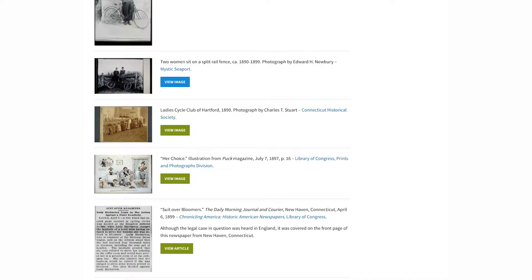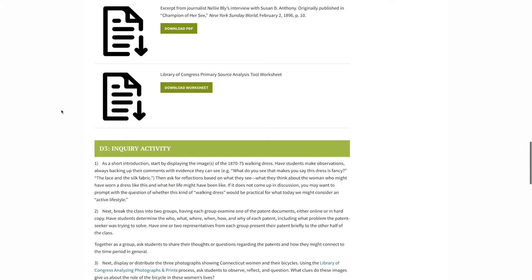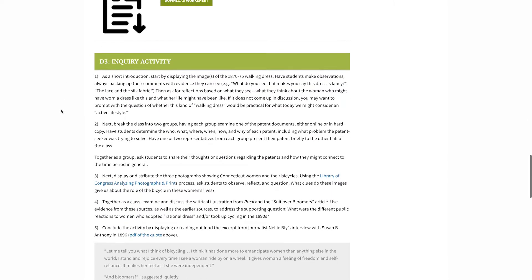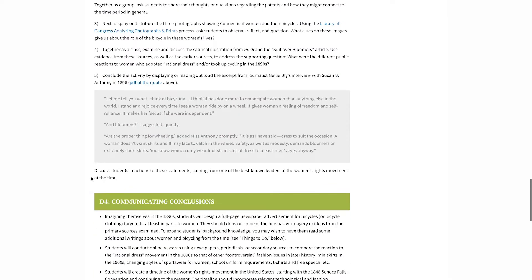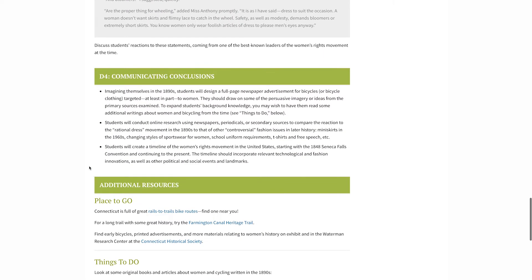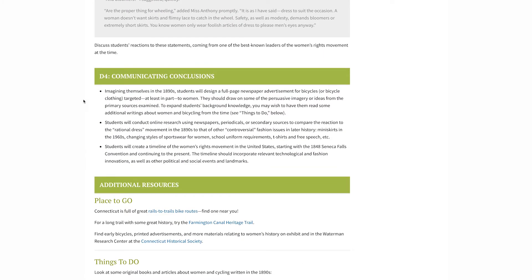D3 is addressed in the Inquiry Activity section, which offers suggestions for guiding your students in collecting evidence and evaluating the primary sources. And finally, D4 provides ideas for ways that students can communicate their conclusions or take informed action.